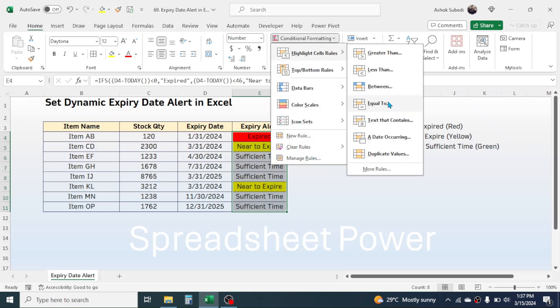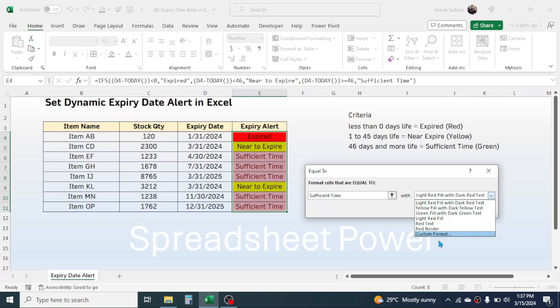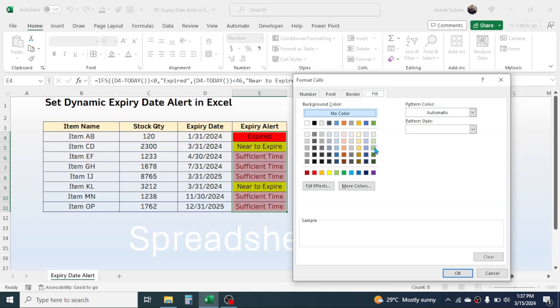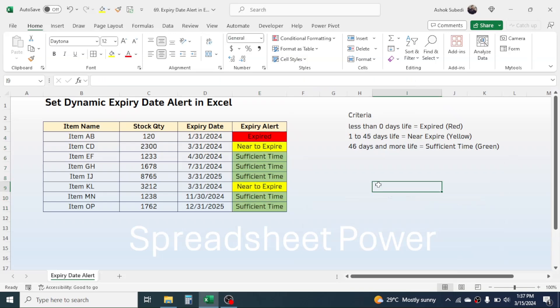Similarly for sufficient time: go to Conditional Formatting, Highlight Cell Rules, Equal To, type "Sufficient Time". Go to Custom Format and choose green color for products with sufficient time. Click OK and OK again — products with sufficient time are now highlighted in green. Save your file.